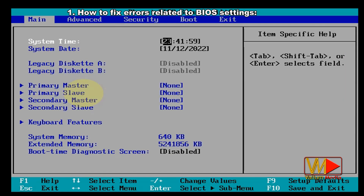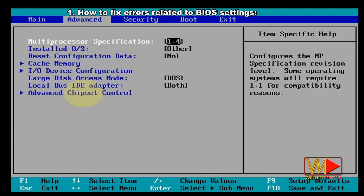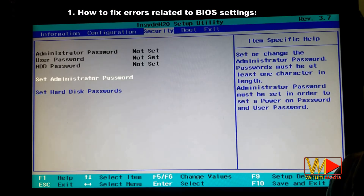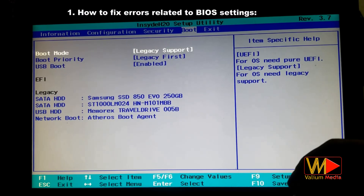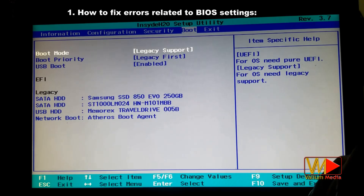Take a screenshot or a video of your BIOS settings using your mobile camera before doing any changes, so you can revert back to previous settings if you find that the issue is not related to what you have changed. Navigate to the boot tab and change boot mode based on your disk scheme.